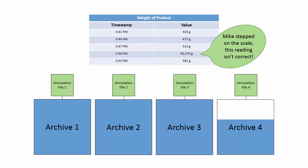Annotations are stored in this way because our archive files are specifically optimized to only handle time series data.